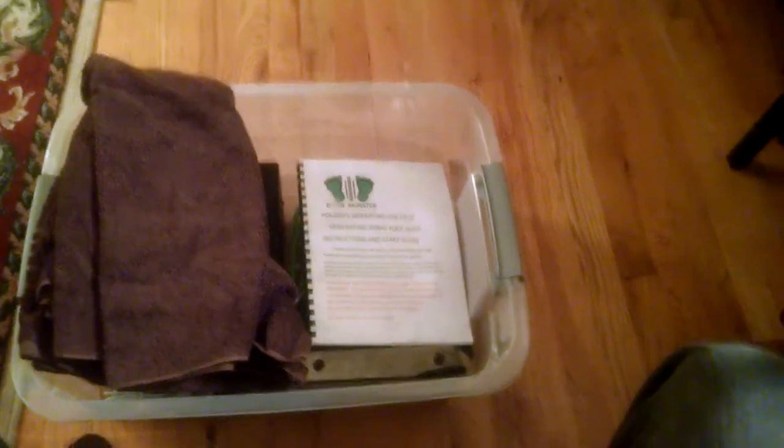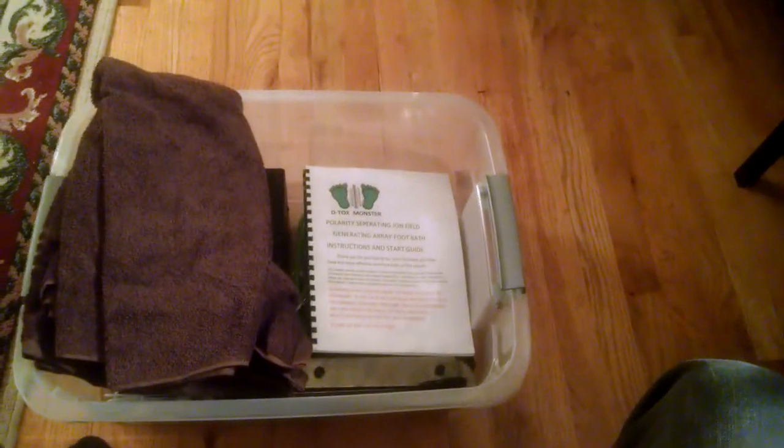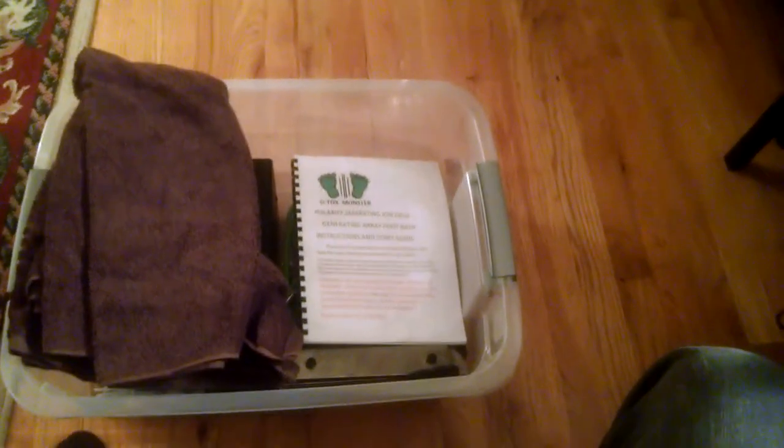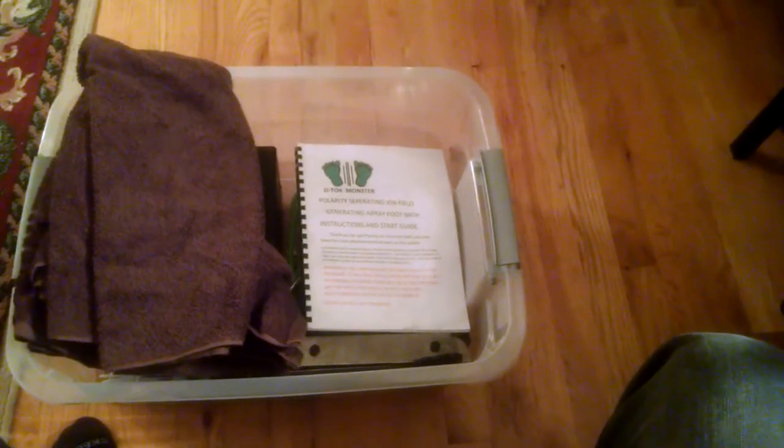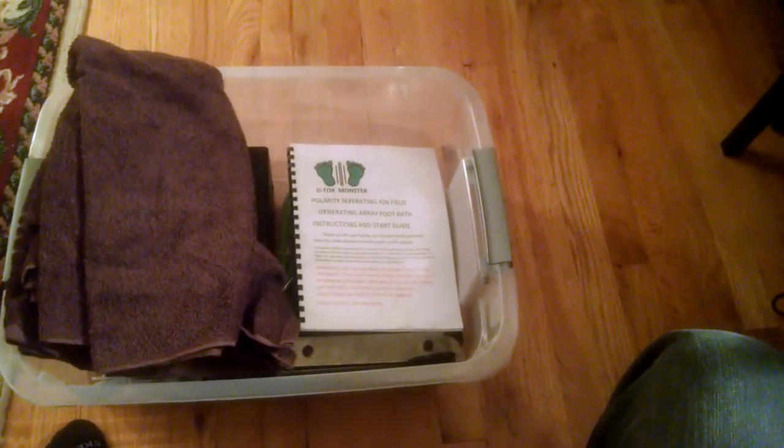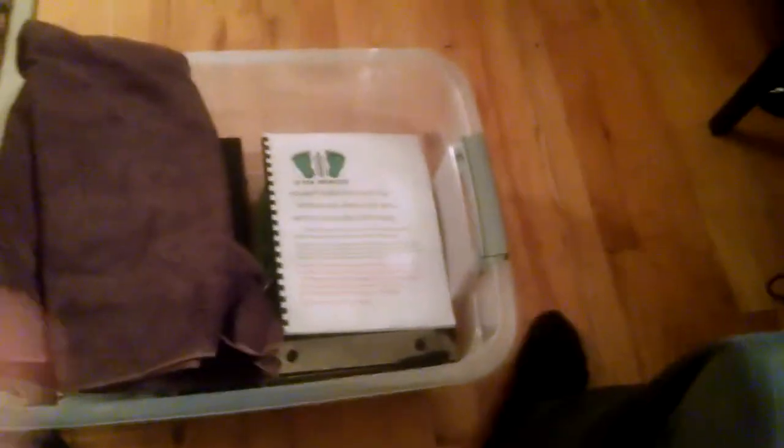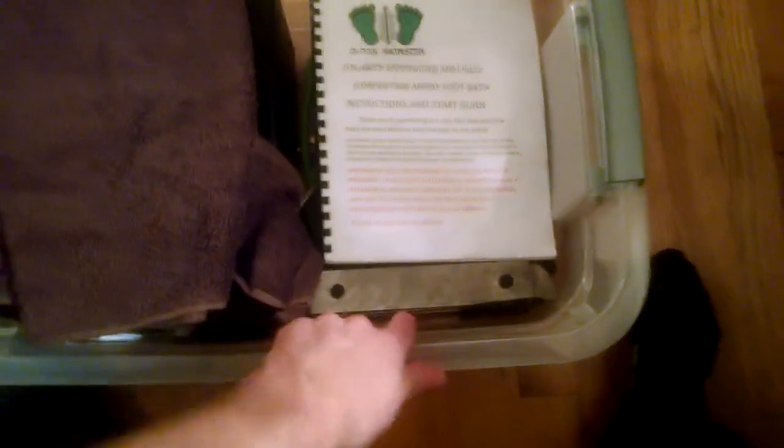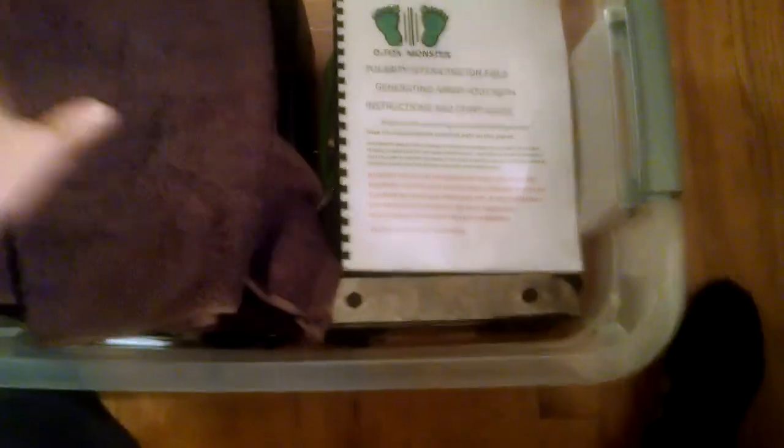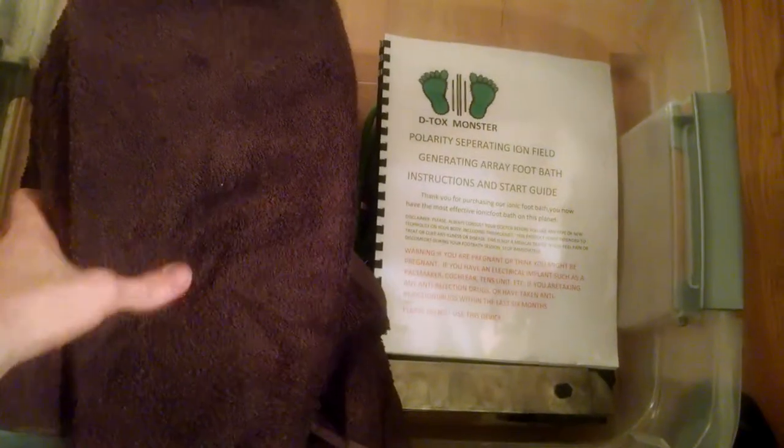Hey everybody, this video is about what comes with the Detox Monster Ionic Footbath. So this container right here, I'd like to first point out this does not come with the package when you purchase your unit.